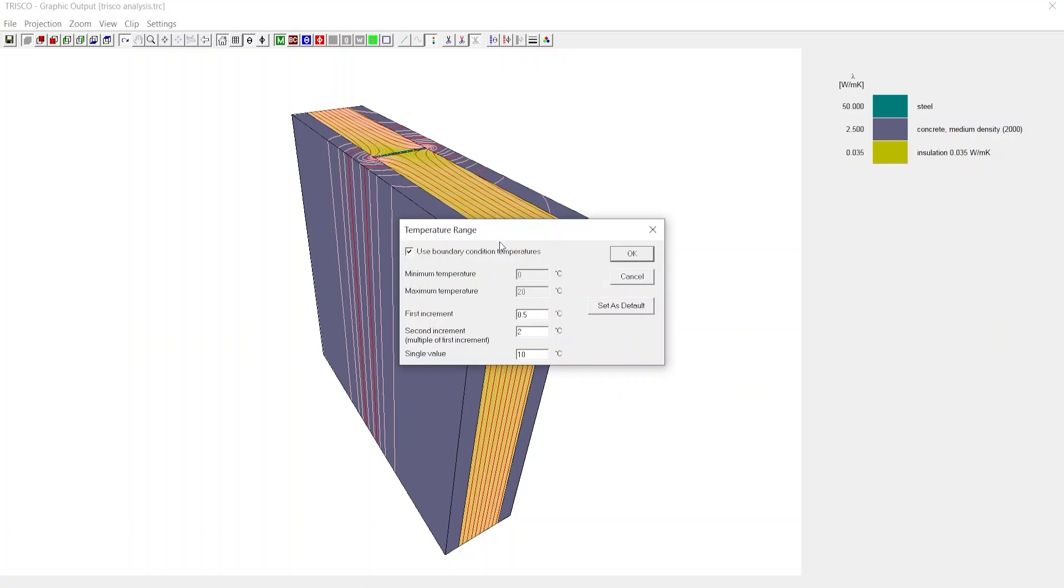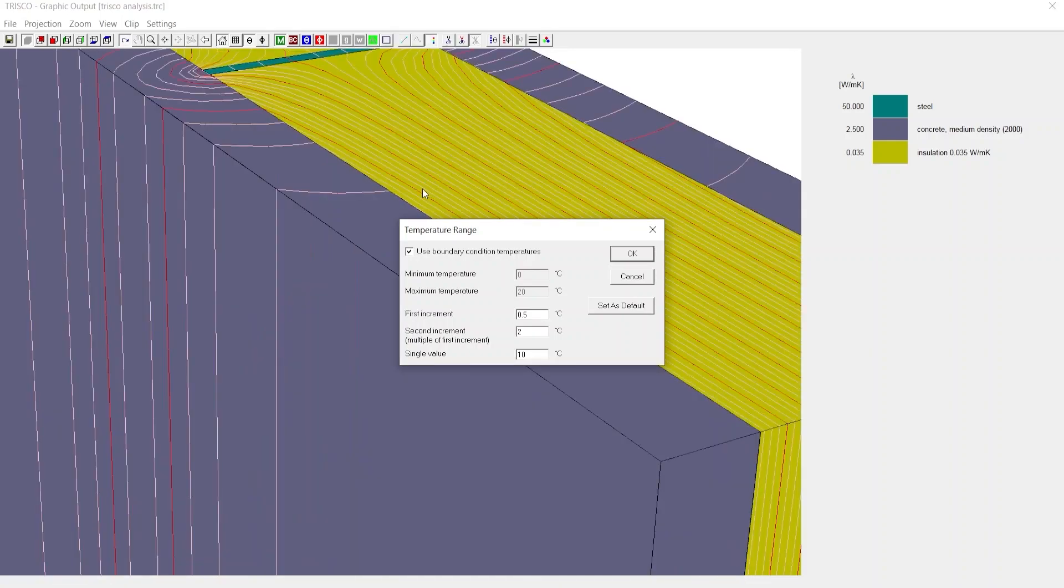At this window, you can change the temperature if you unselect Use from Boundary Conditions and input manually. The first increment defines the spacing interval of temperature isotherms, say 0.5.